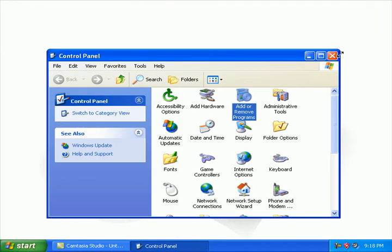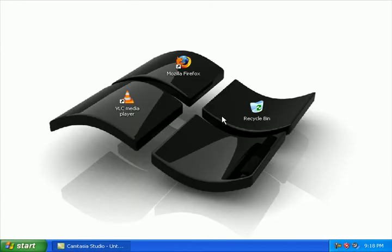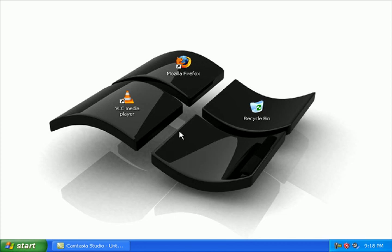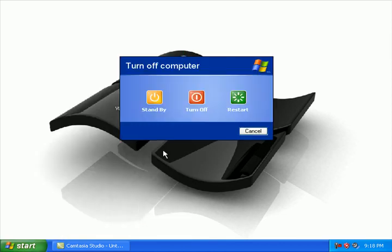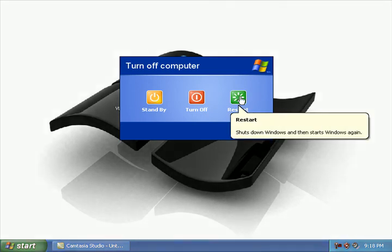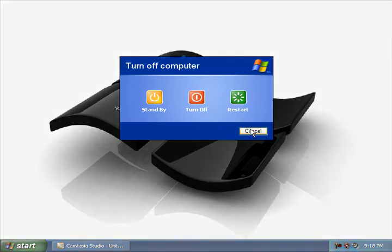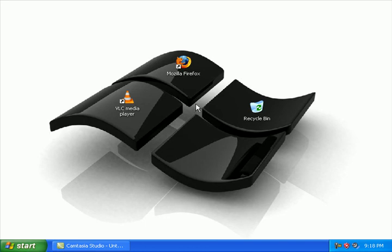Once you've deleted all the files from your computer that you aren't using, I suggest going to Start, Turn Off Computer, and simply click Restart. Once you restart your computer, you'll notice a lot of difference in the speed and performance.